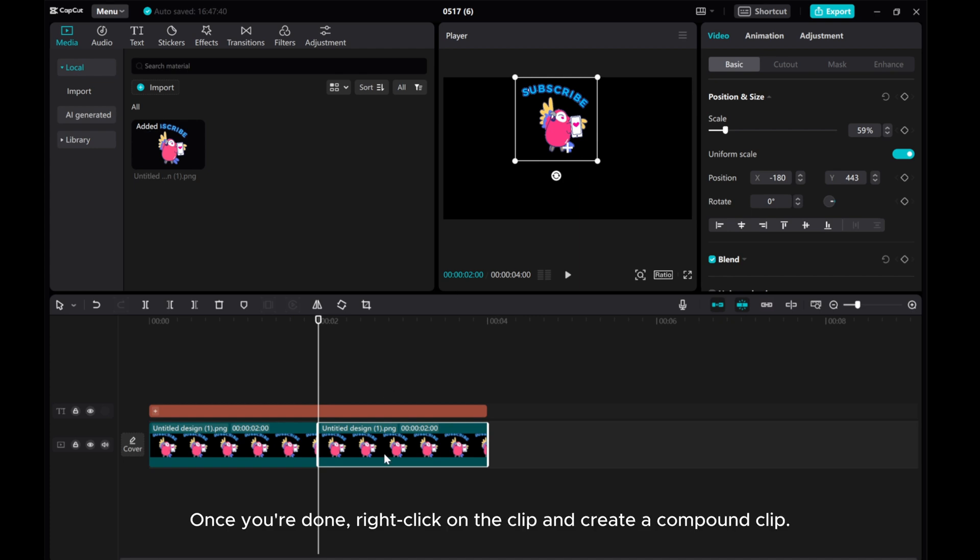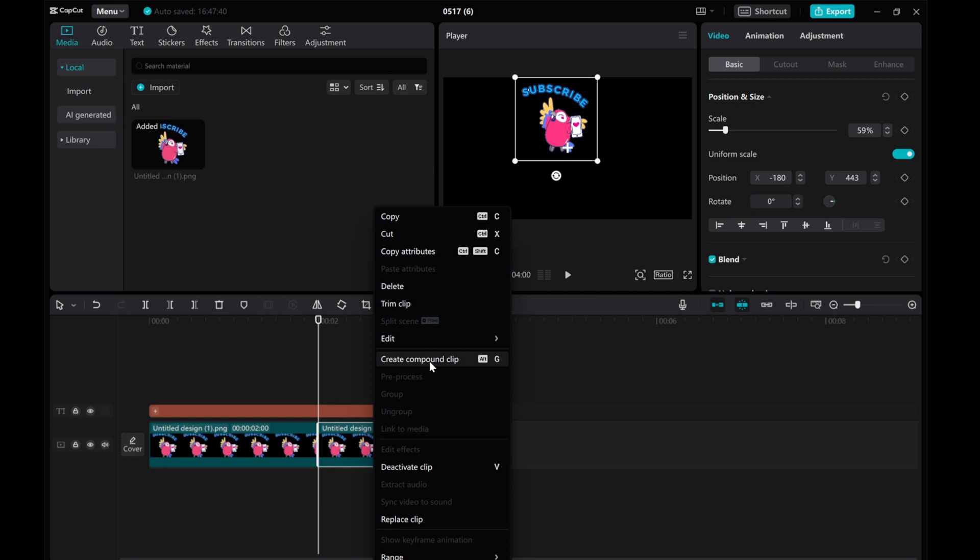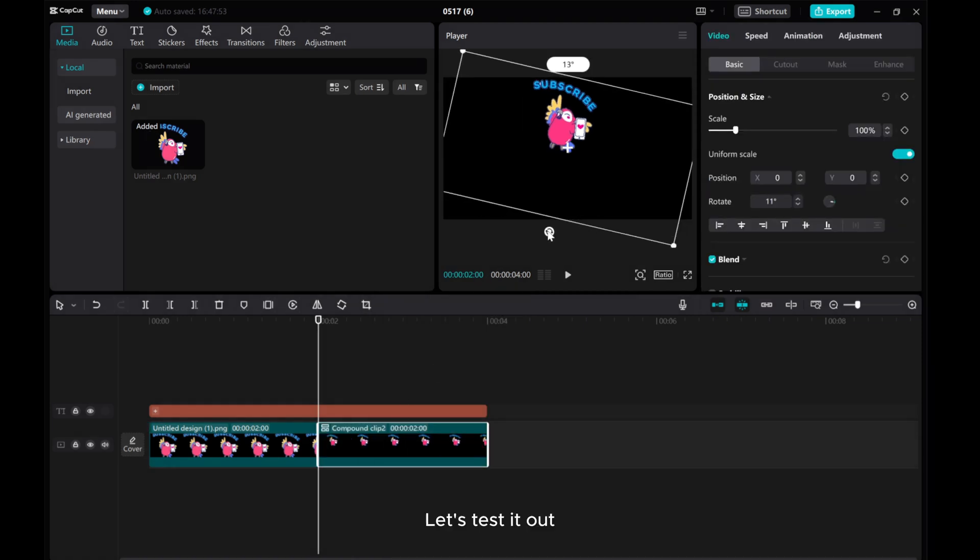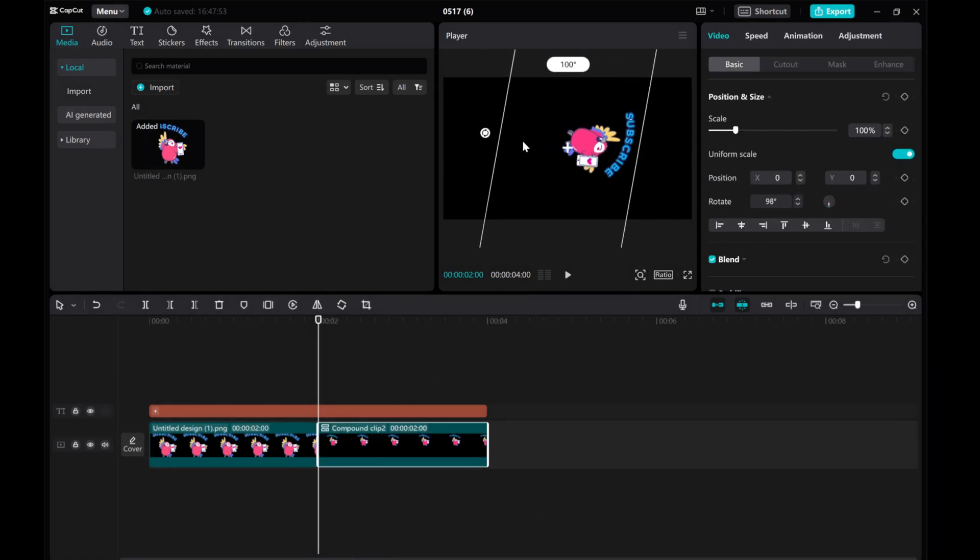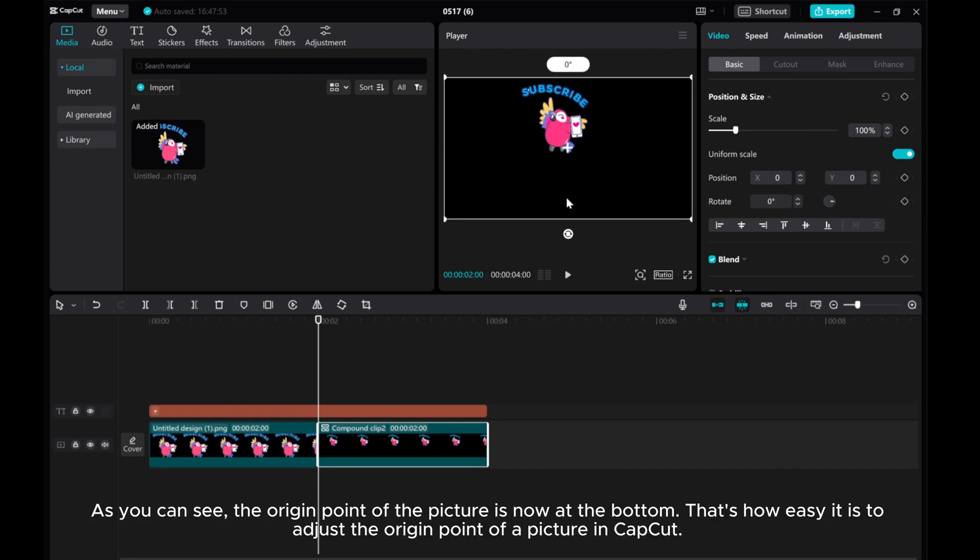Once you're done, right-click on the clip and create a compound clip. Let's test it out. As you can see, the origin point of the picture is now at the bottom.